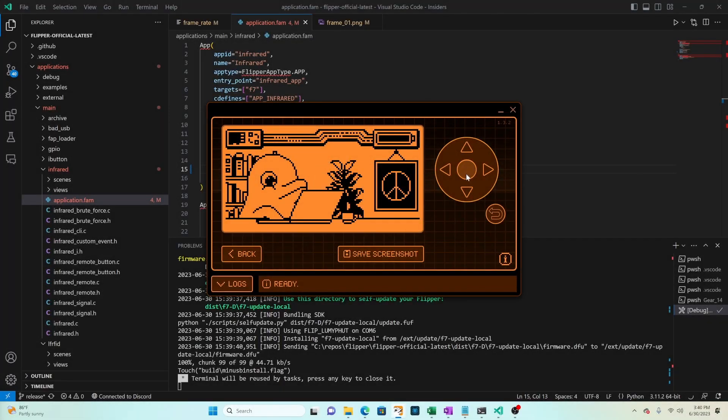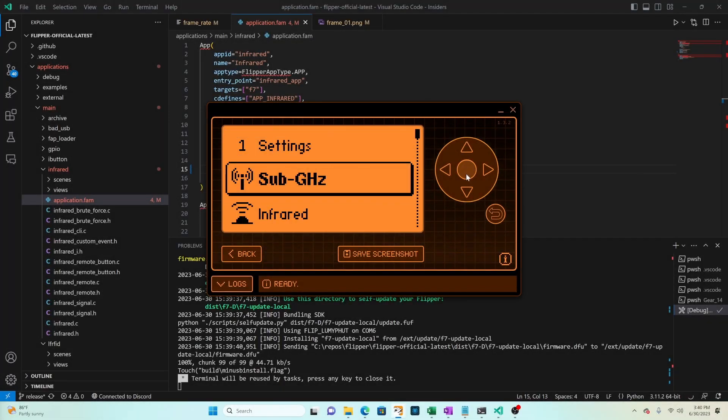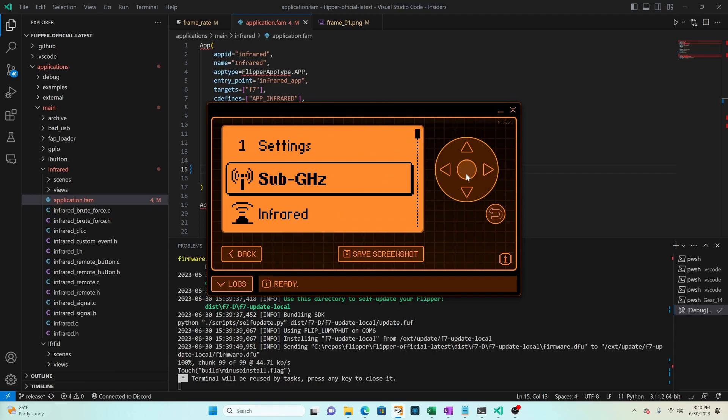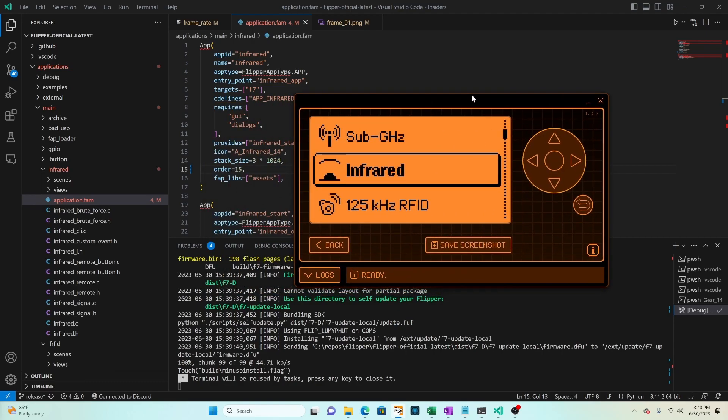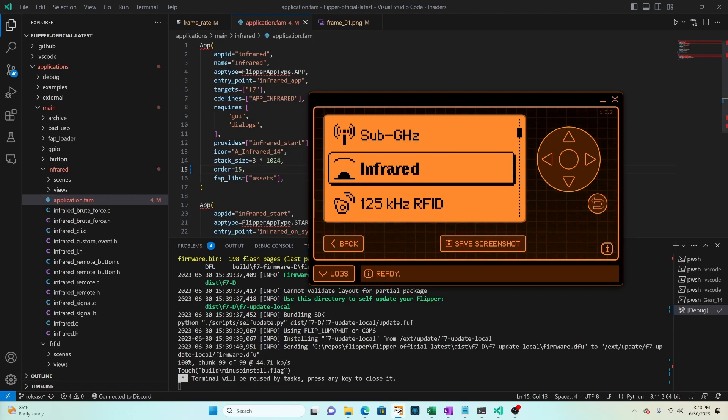Then we'll click OK. And then we'll see it's sub gigahertz followed by infrared followed by low frequency RFID. And that's because sub gigahertz is 10, low frequency is 20, and our infrared is 15.